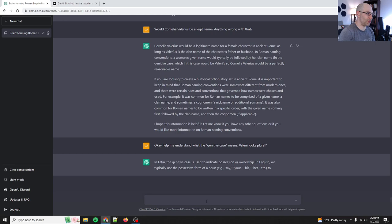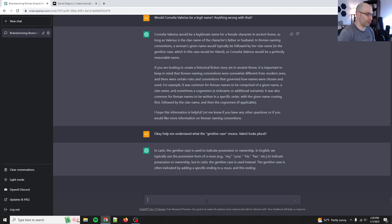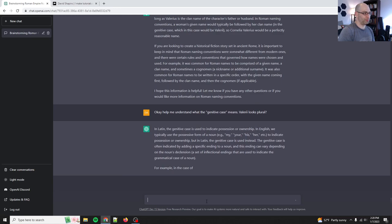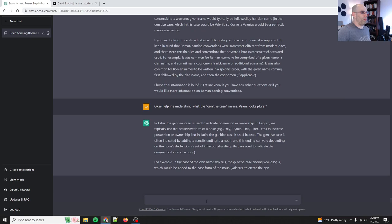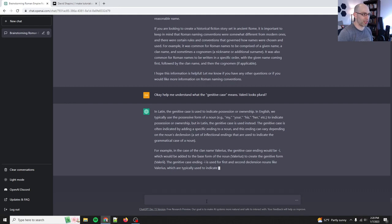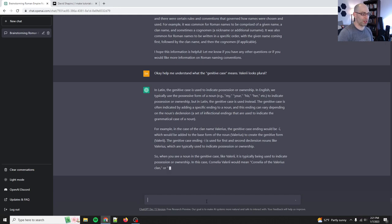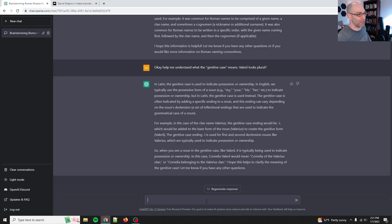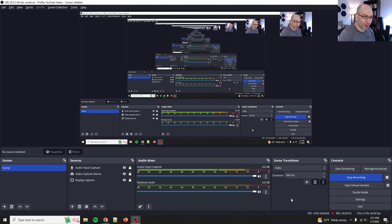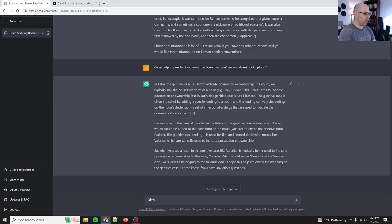Father or husband. Okay. In the genitive case, it would be Valeriai. So I guess her name would be Cornelia Valeriai or Cornelia of the Valeriai. Okay. Blah, blah, blah. So it's telling me what's wrong with it. For example, it's common for Roman names to be comprised of a given name, a clan name, and sometimes a cognomen, a nickname or additional surname. That's right. So with the given name coming first, followed by the clan name, followed by the cognomen. Good. So I didn't even have to ask. It realized that I was struggling. Okay. Help me understand what the genitive case means. The Valeriai looks plural.